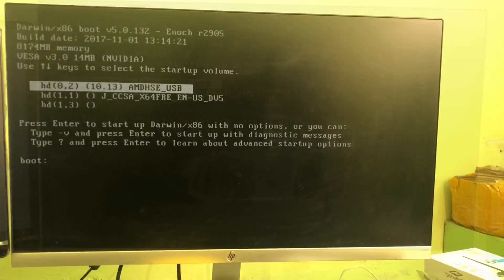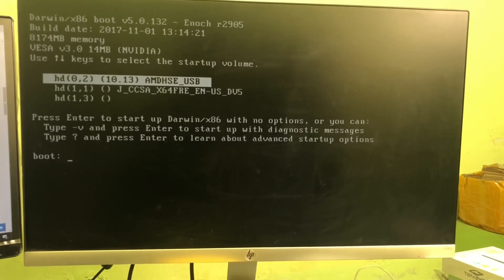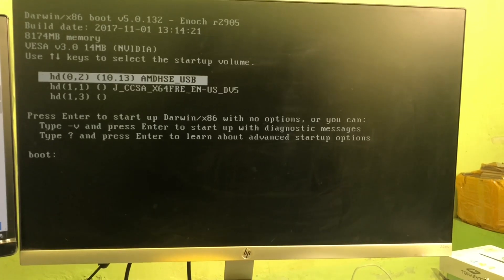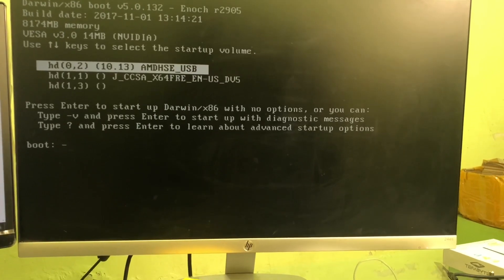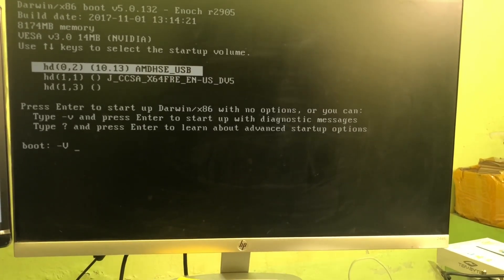I am installing macOS High Sierra on AMD processor. Type minus V for verbose mode.